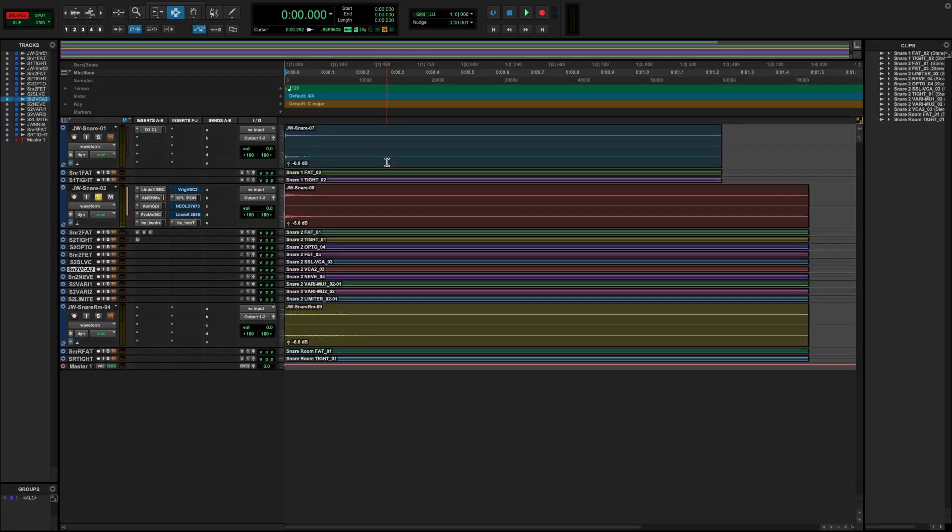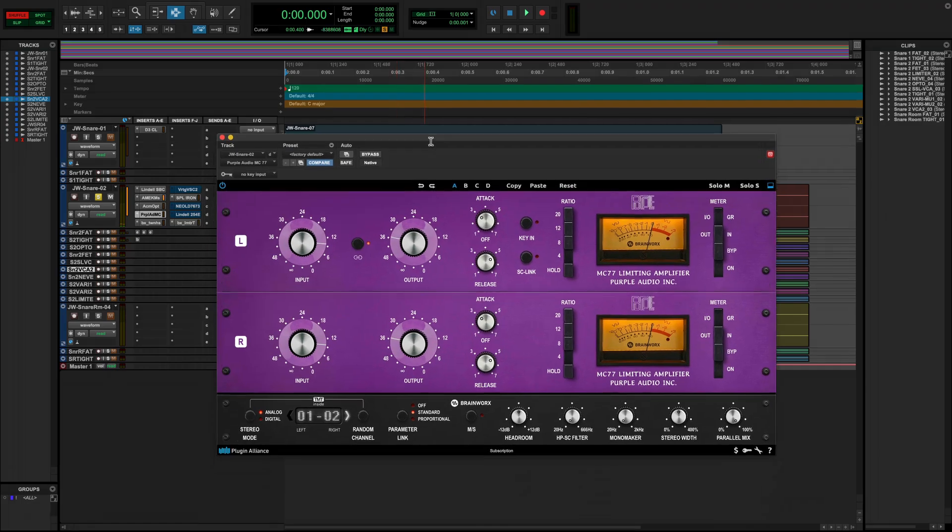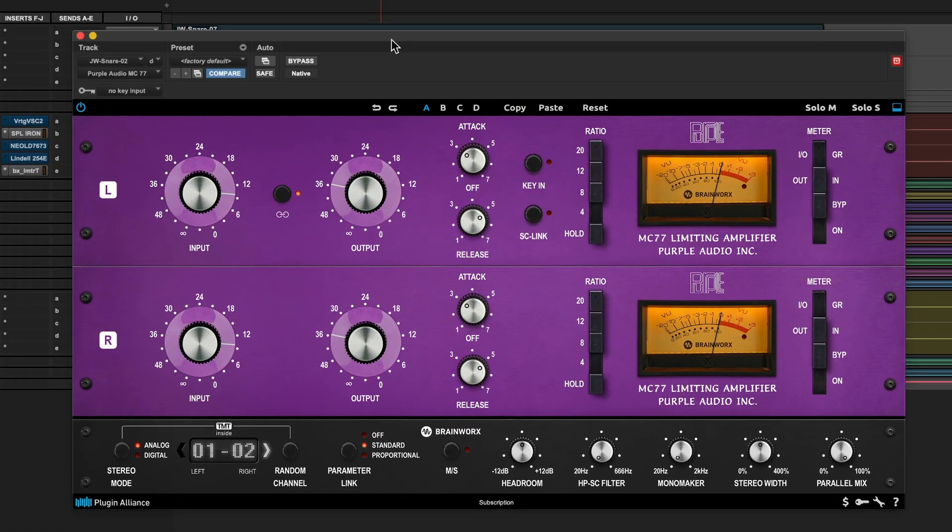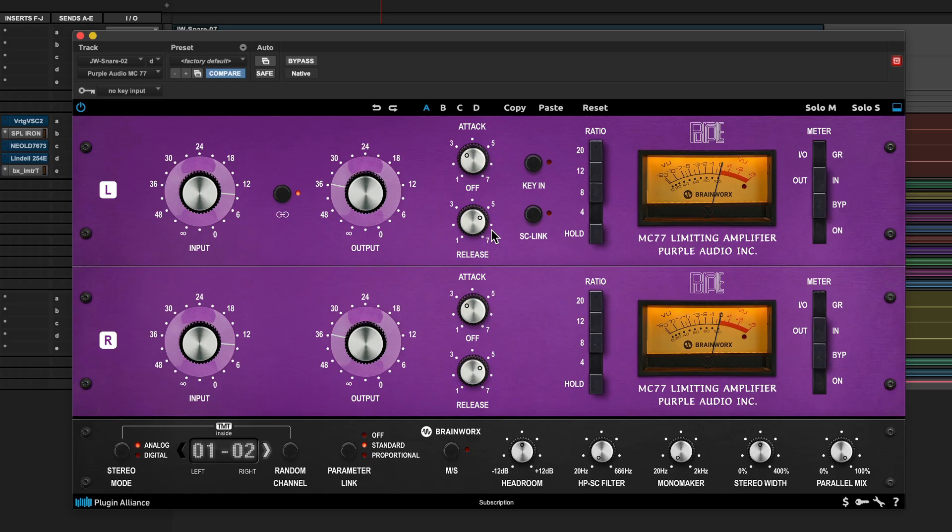Now another type of vintage old-school compressor that's still coveted to this day would be the slightly later answer to the opto compressor, the FET compressor. One of my favorite versions of this type of compression of all time has got to be the Purple Audio MC77 compressor. This is based on the original 1176 Revision E, and this type of FET compressor was an answer to the sometimes sluggish character of an opto compressor. These compressors were designed to be able to go super fast when you needed them to.